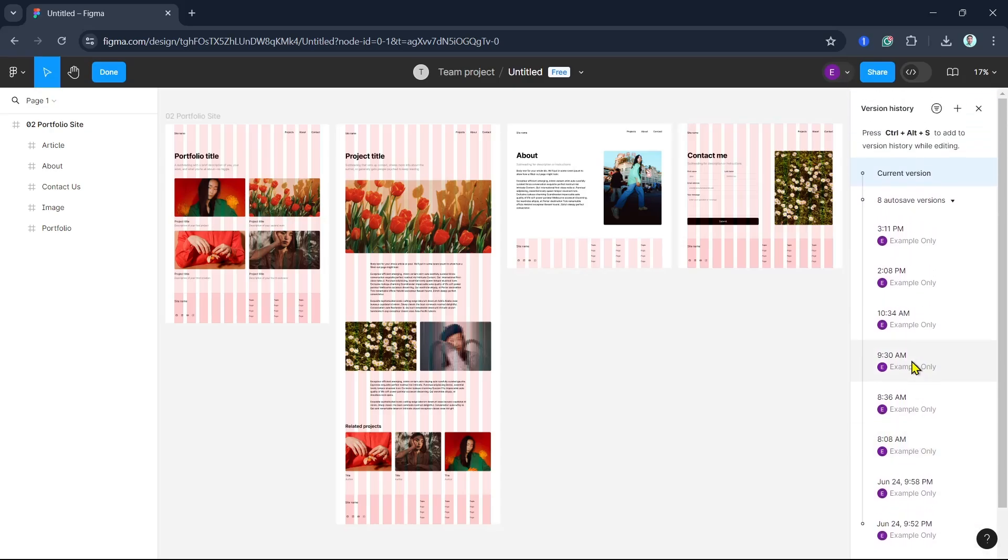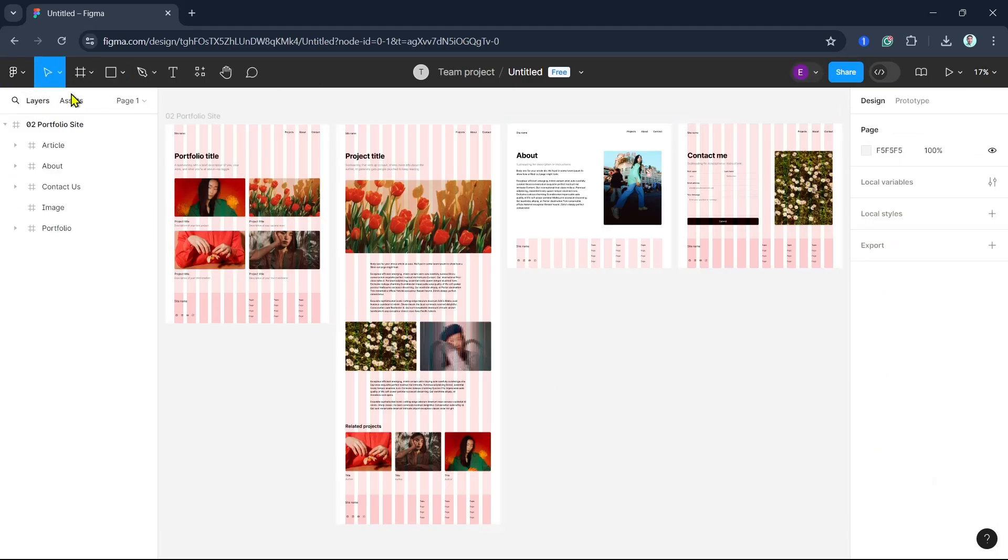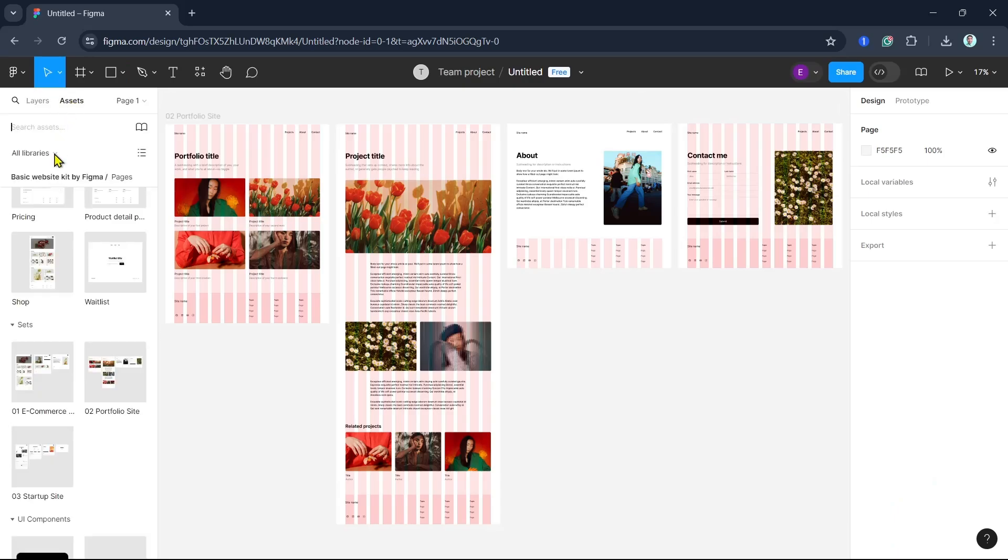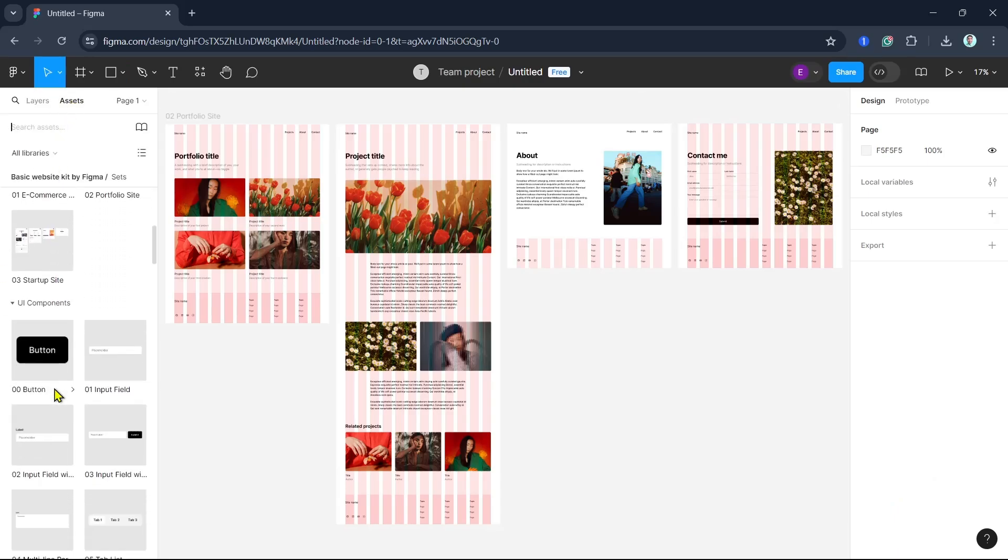Team libraries in Figma allow you to share components, styles, and assets across projects. To use the team library, click on the library icon and enable the libraries you need. You can now drag and drop shared components into your design.